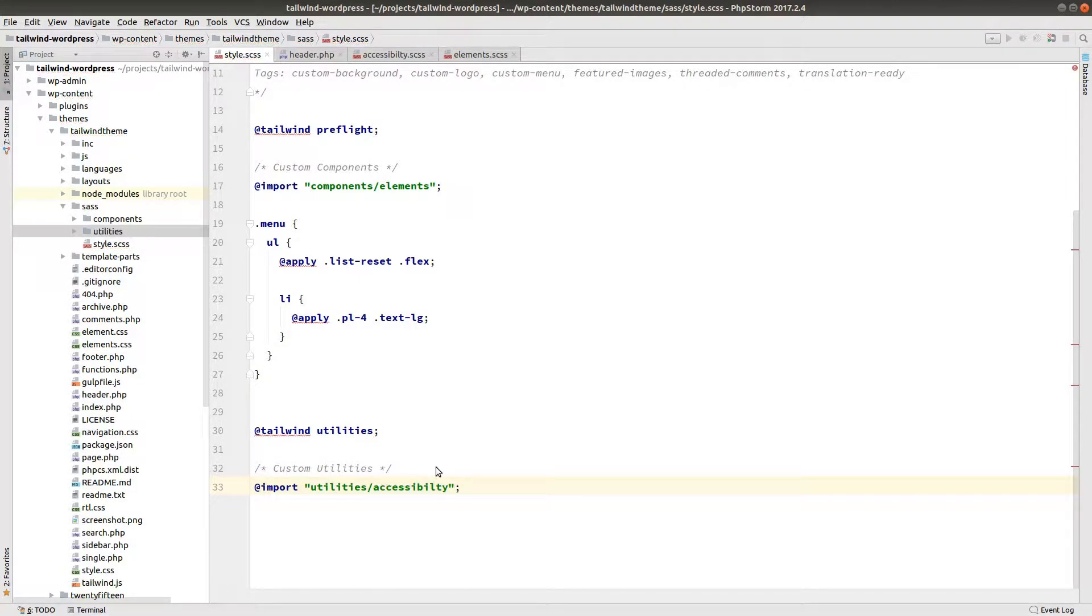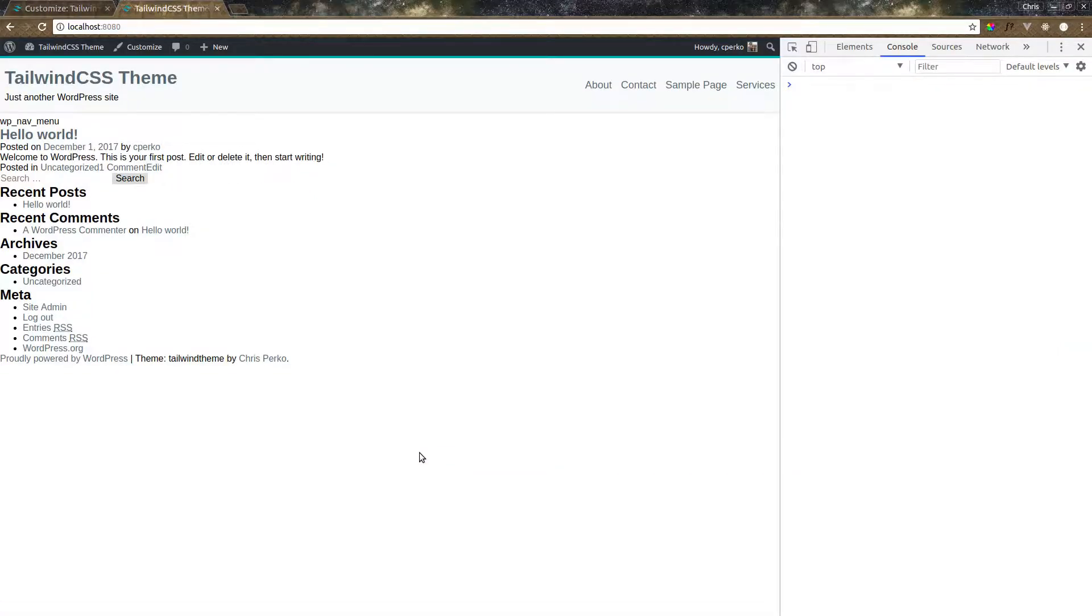Let's jump over to our web browser and refresh the page. Make sure we don't see that link there.